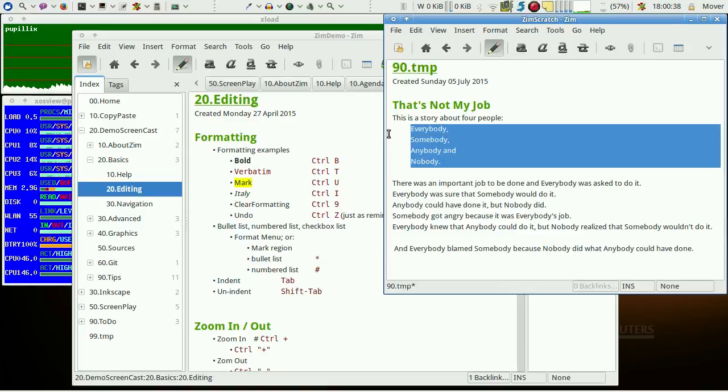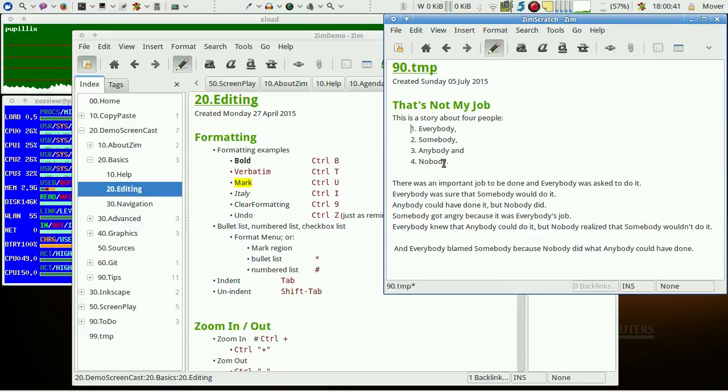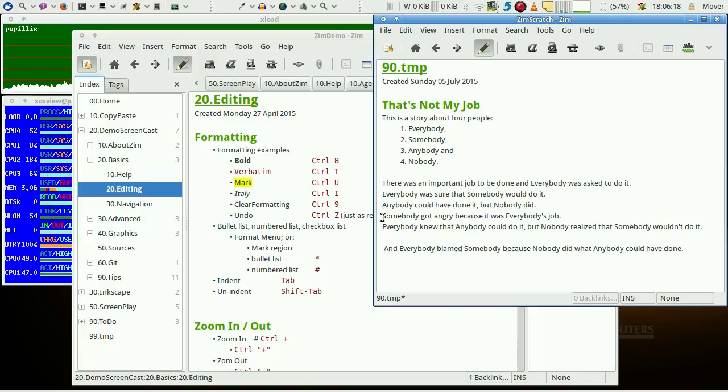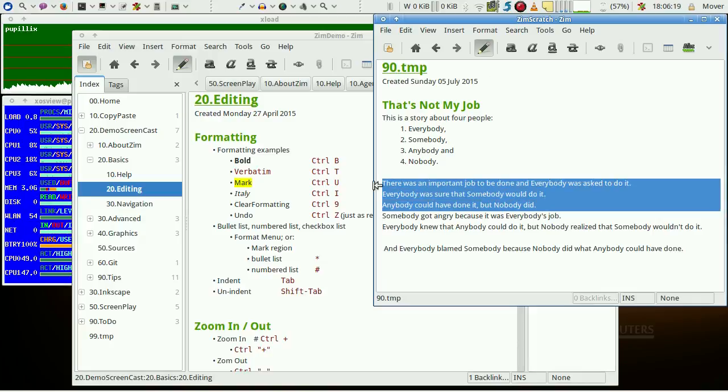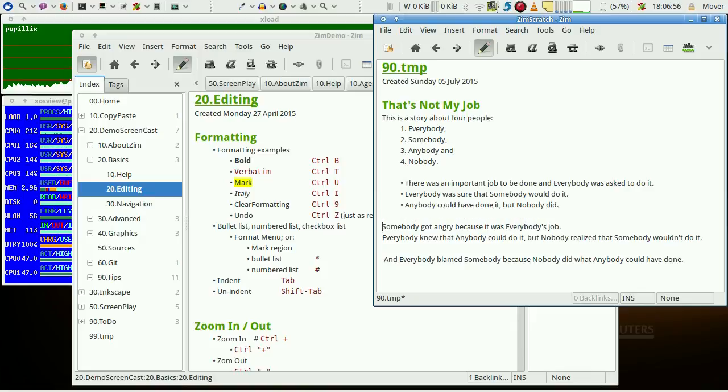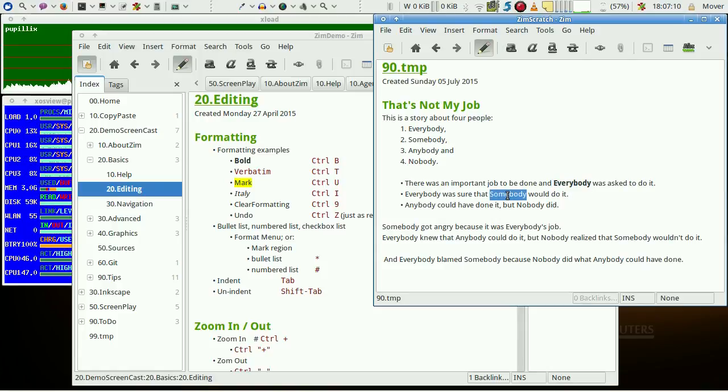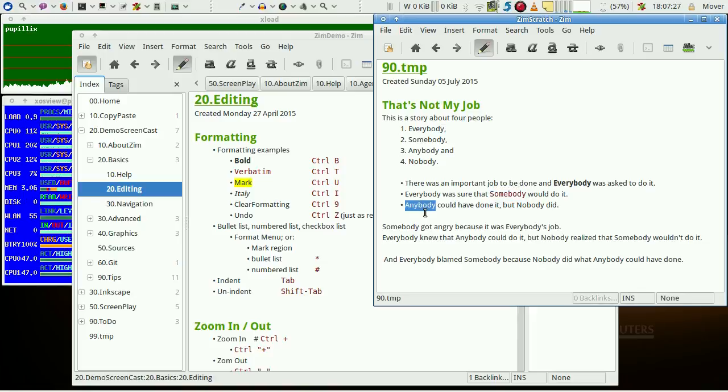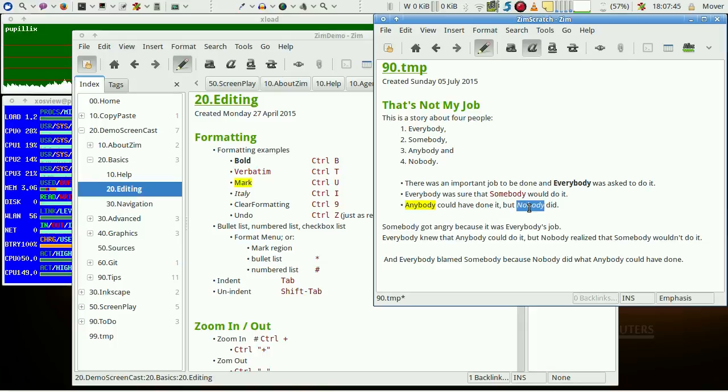Marked lines may be transformed into numbered lists or into bullet lists as well. A region or a word may be formatted bold, or verbatim, or a special mark, and finally in italic.